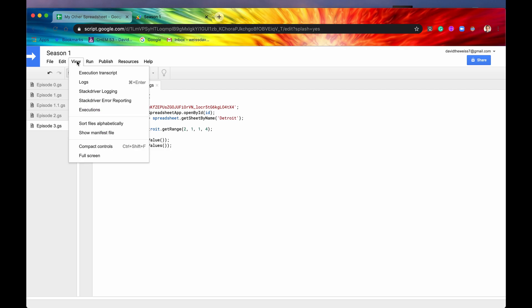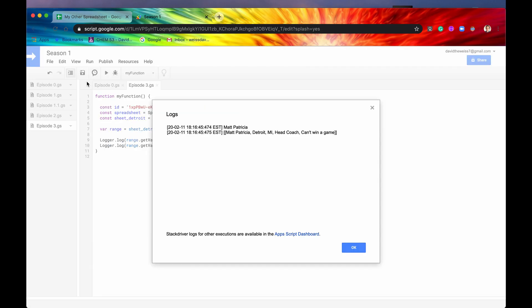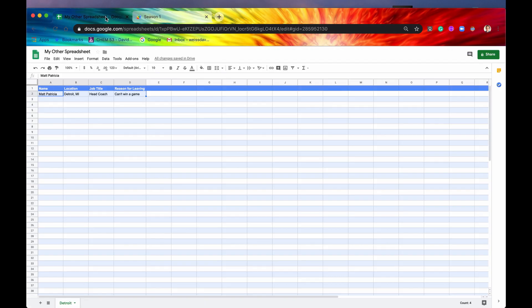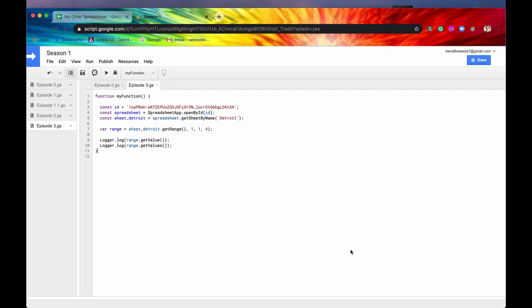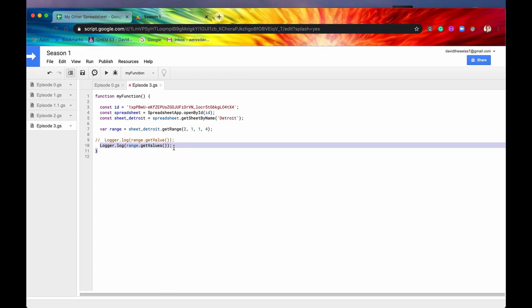So we'll see that when we run it. So we ran it, ran successfully. Let's go to logs. So you can see it's just getting the top left hand most cell, which is the value of that, which is Matt Patricia. And then if you get all the values, then it's going to take all of the data that is in our range. So that's pretty cool. We'll comment this out. I'm going to save this one just because I want to show you something in our next method.